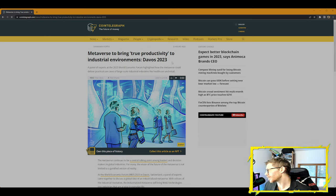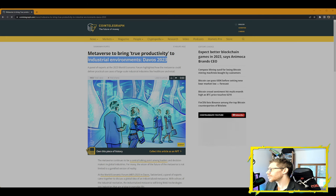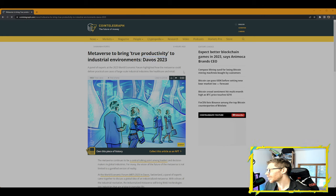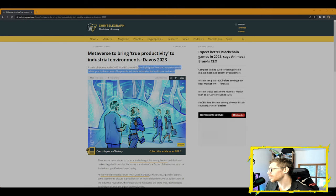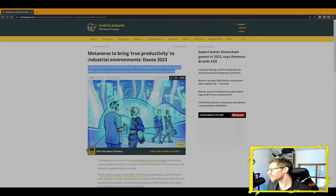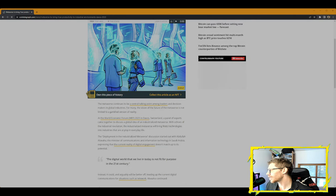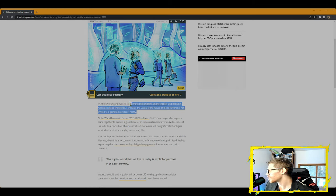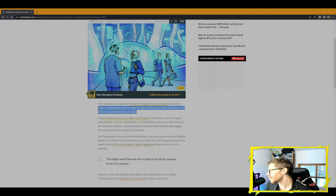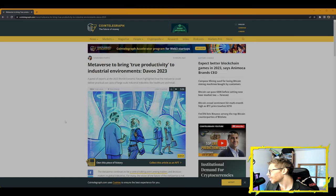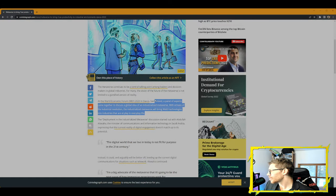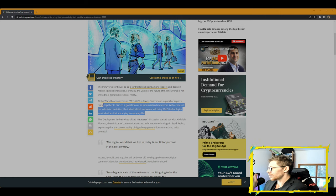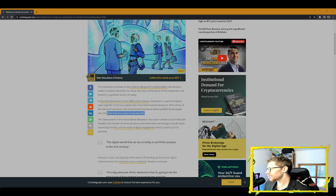Metaverse to bring out true productivity to industrial environments in Davos Convention in 2023. A panel of experts at the 2023 World Economic Forum highlighted how the metaverse could deliver practical use cases of large-scale industrial industries like healthcare and retail. So we're basically shifting out of blockchain news, crypto news, NFT news, and we're going to switch into metaverse news, some stock finance news, a piece of tech news, and close out the stream for the day. The metaverse continues to be a central talking point among leaders and decision makers in global industries.